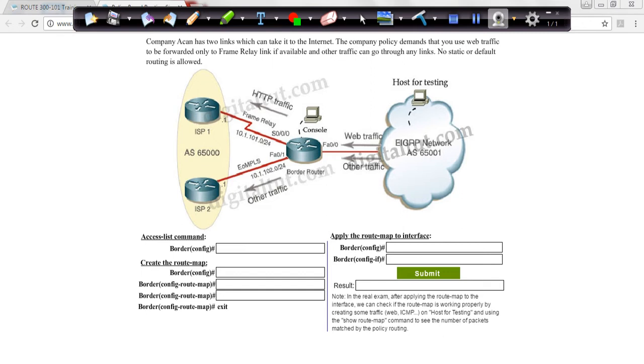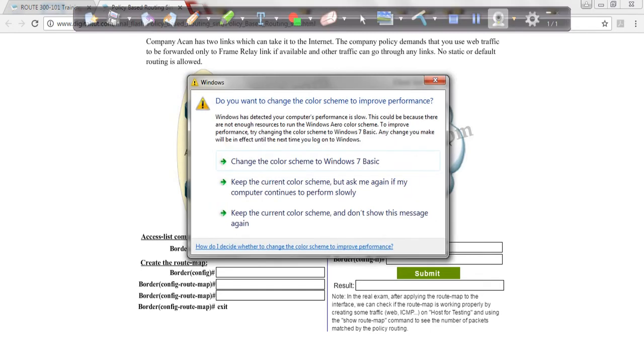So let's get started. Now I hope you're writing these commands down. Notice we have three routers and the cloud, and this is how it's going to look on the exam. Remember that you're starting from the border router, so everything is going to be done in the border router. So we start.